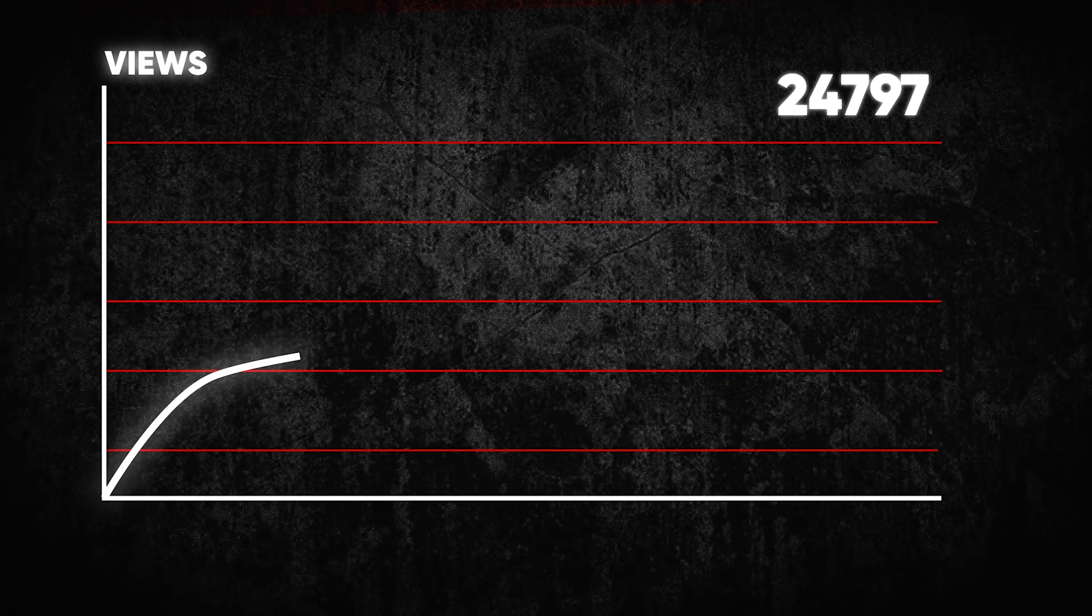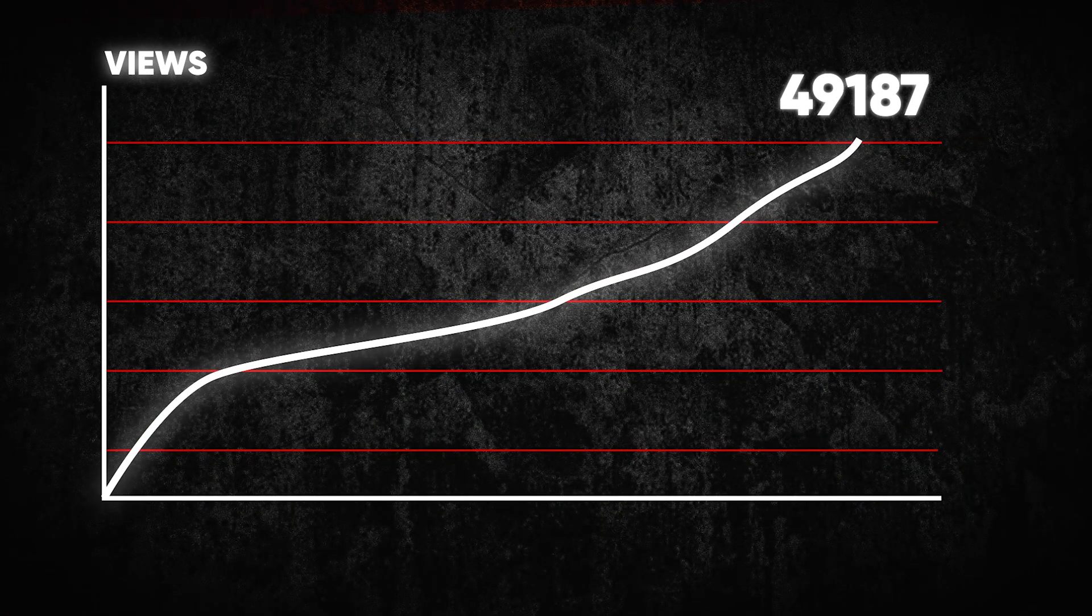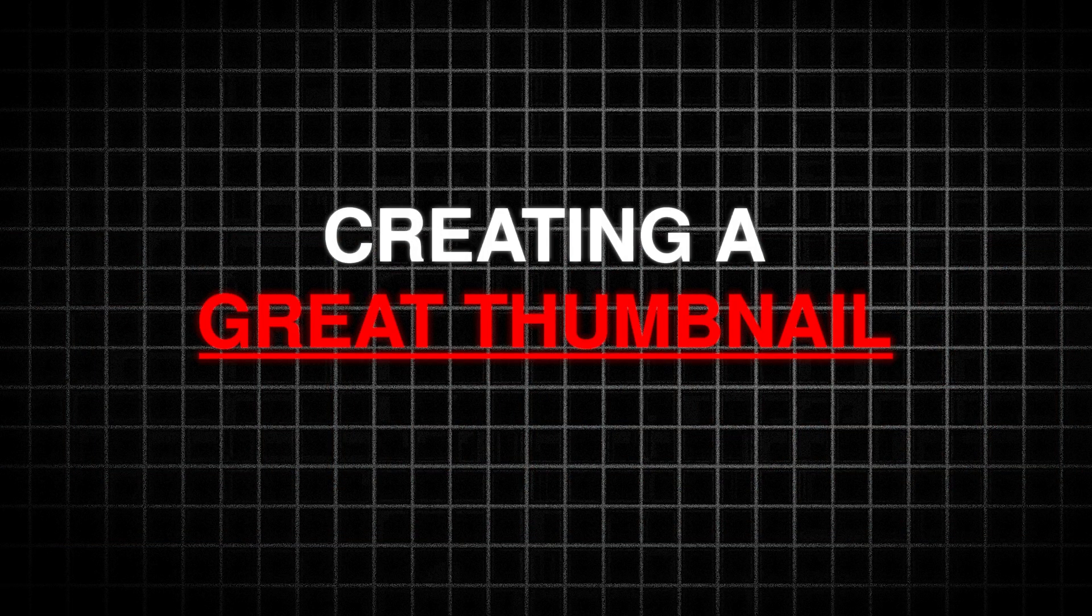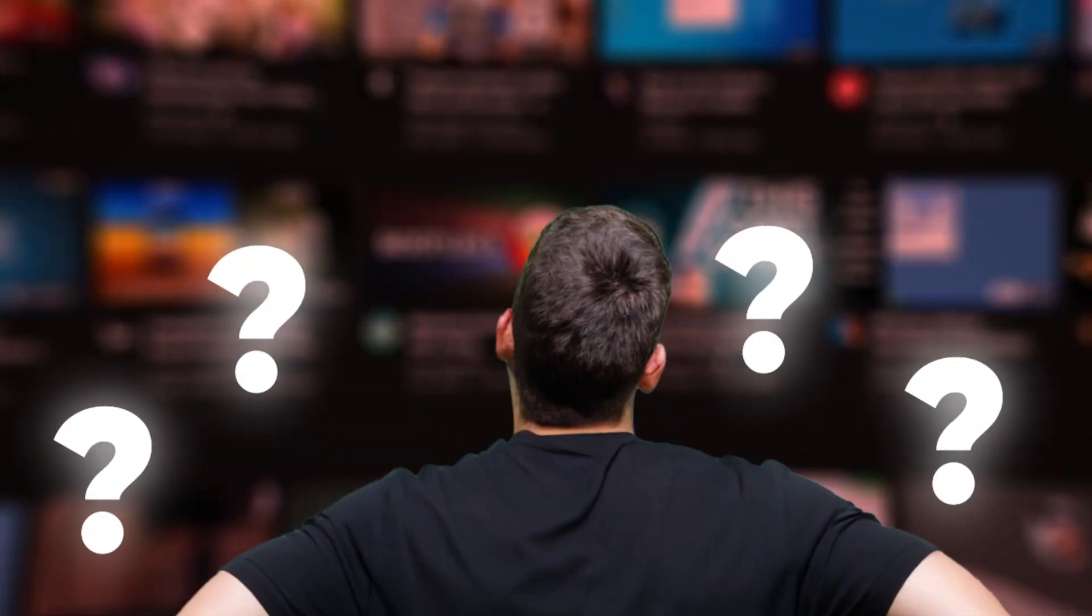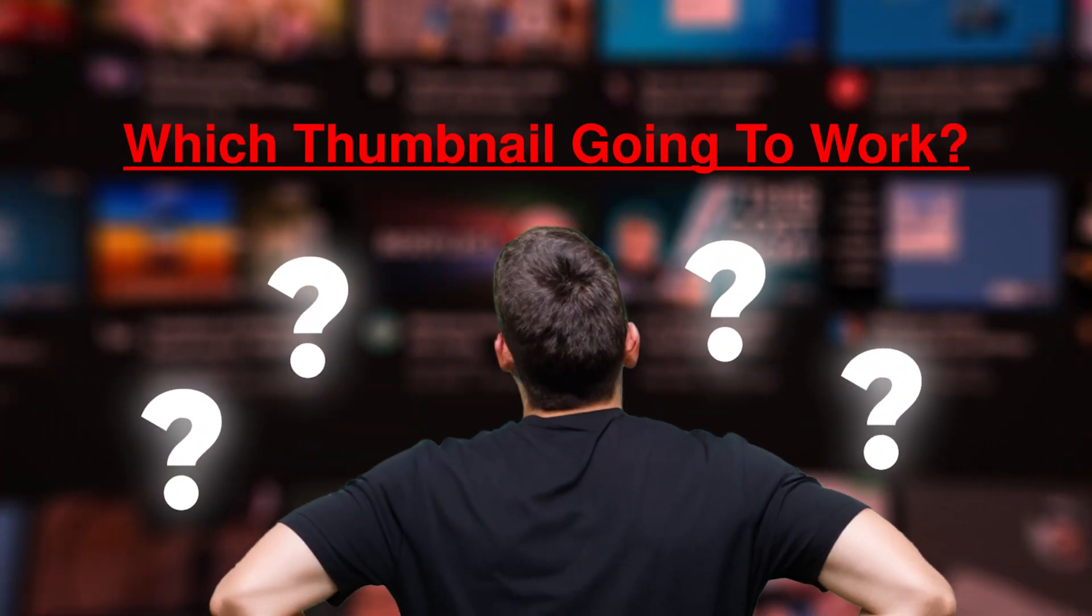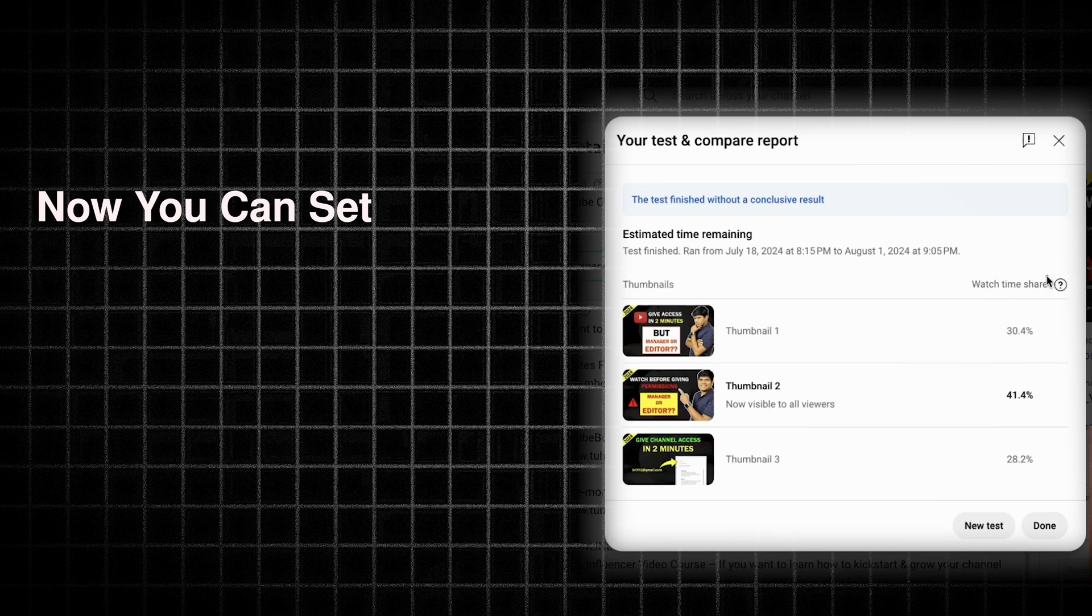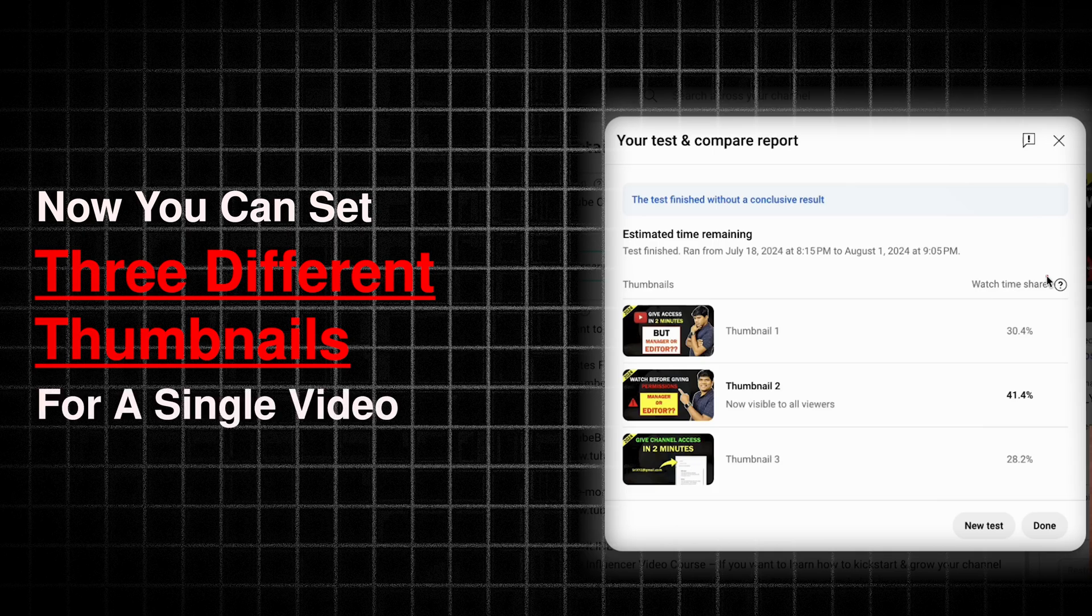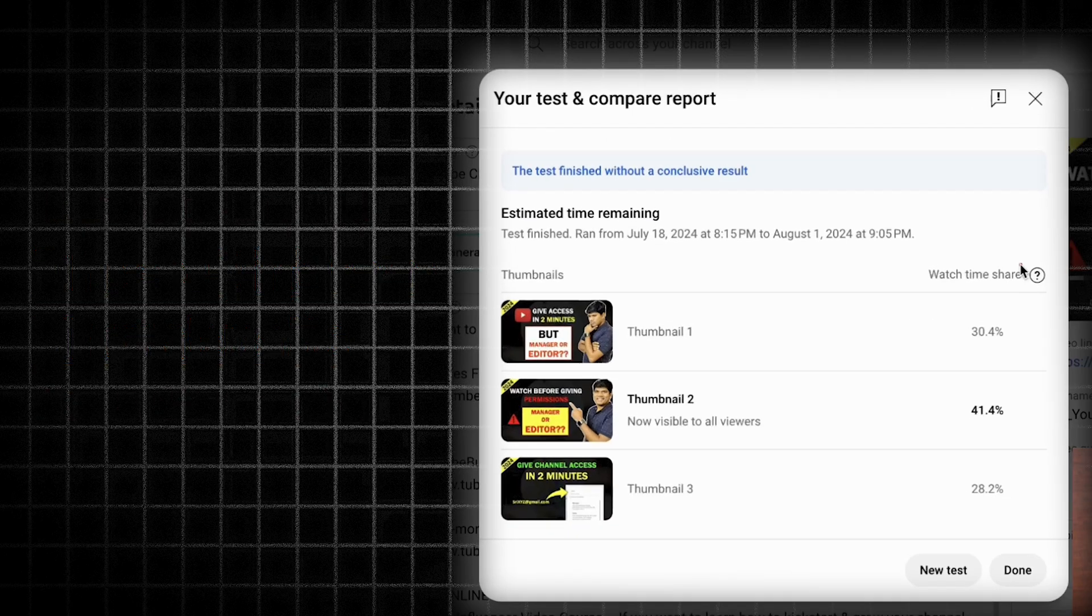One of the most important things to get great views on YouTube is creating a great thumbnail which is going to make the audience click on the video. But most of the time we are confused which thumbnail is going to work. But here is great news: now you can set three different thumbnails for a single video.